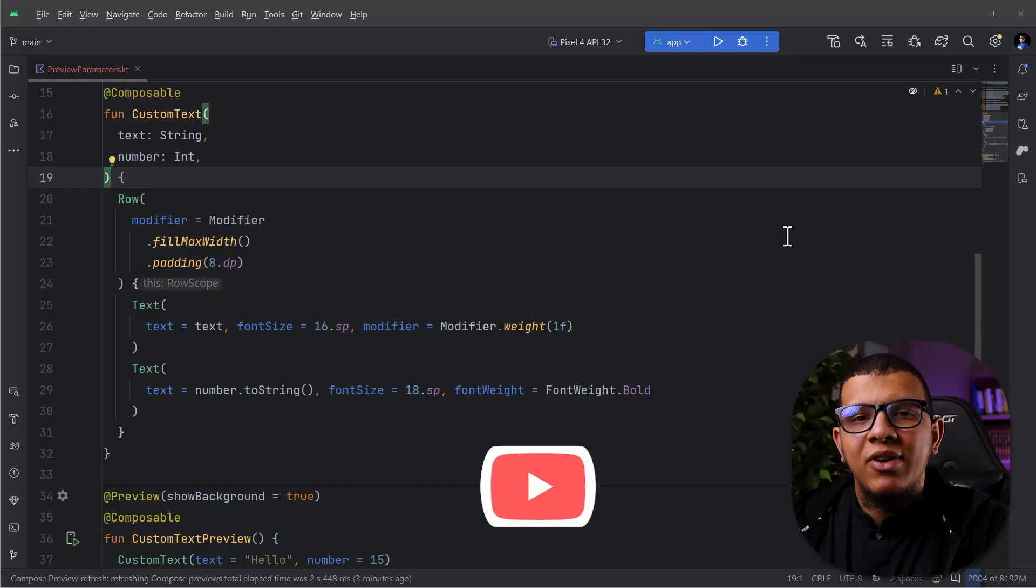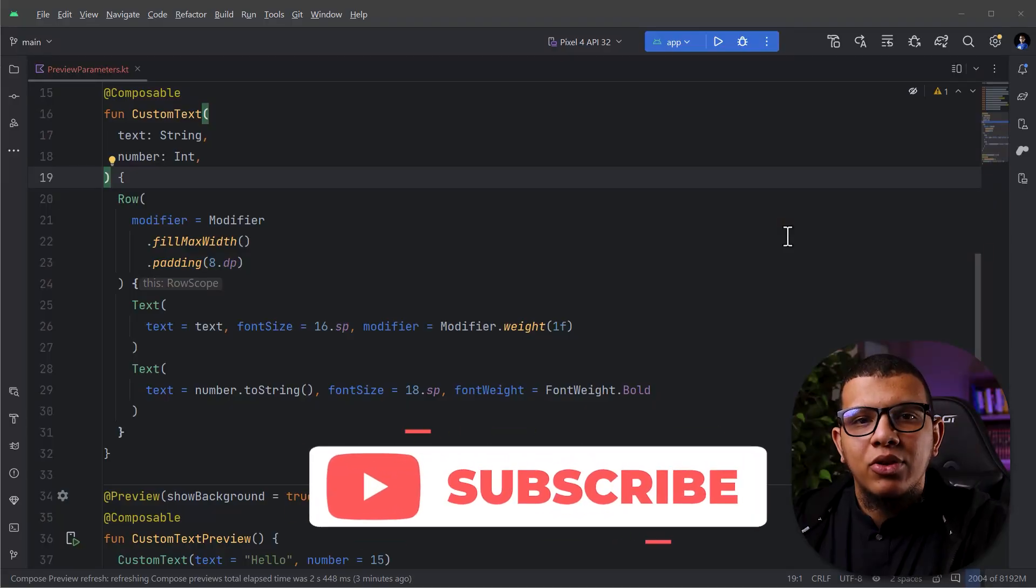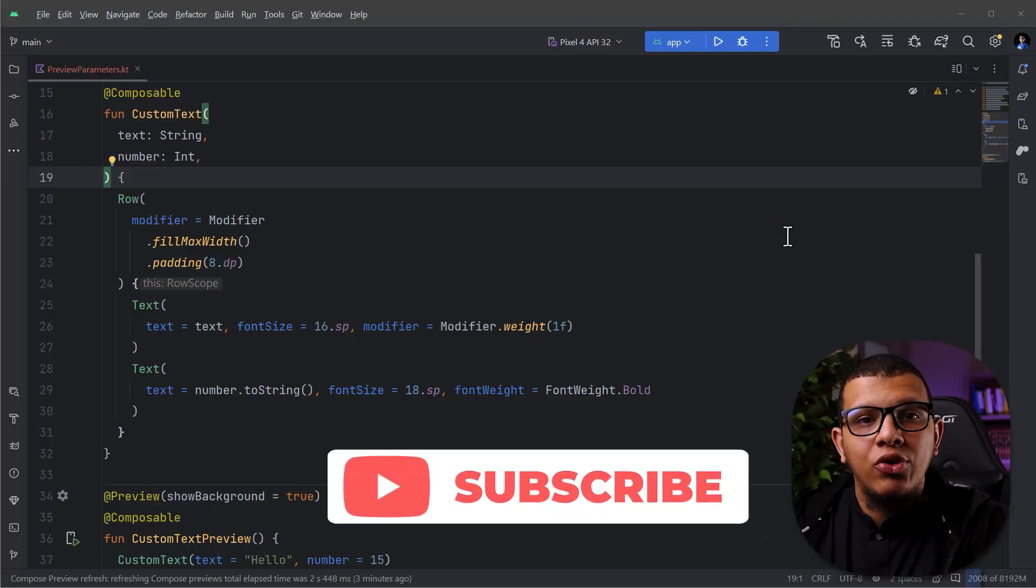Have you ever wanted to generate dynamic previews based on some data you have? In this video, I'm going to show you how you do it in Jetpack Compose. Salam, my friends, and welcome back to the channel.